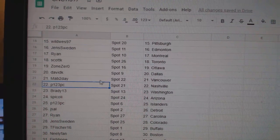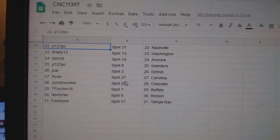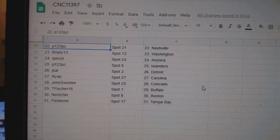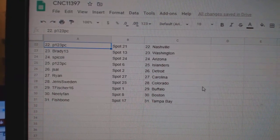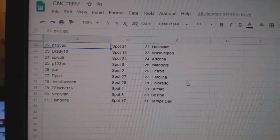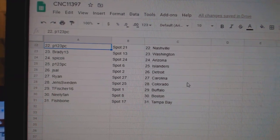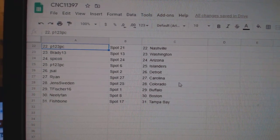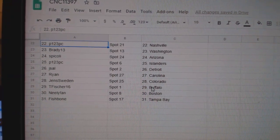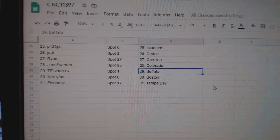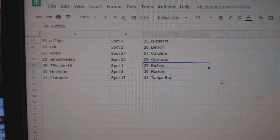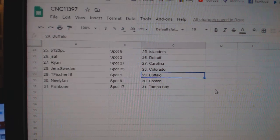David Dallas, Mab Vancouver, P123 Nashville, Brady Washington, Spicoli Arizona, P123 Islanders, JSAL Detroit, Ryan Carolina, Jens Colorado, T. Fisher Buffalo, Neely Fan Boston, and Fishbone Tampa.